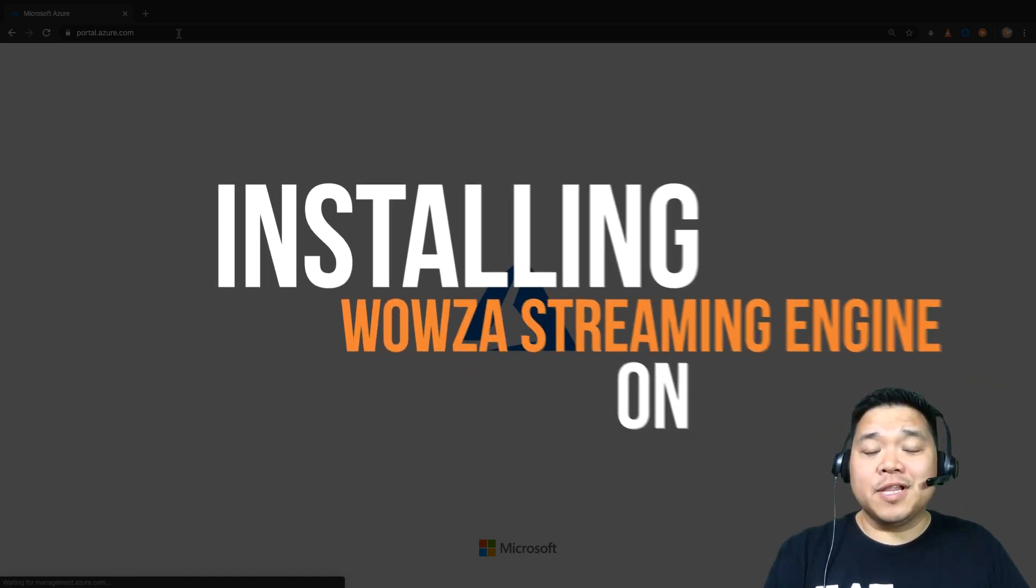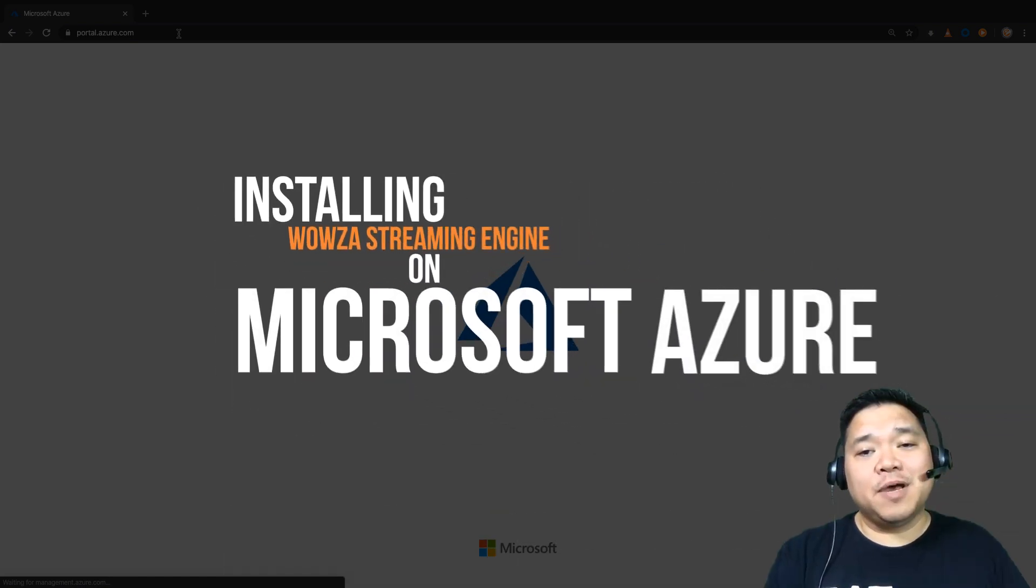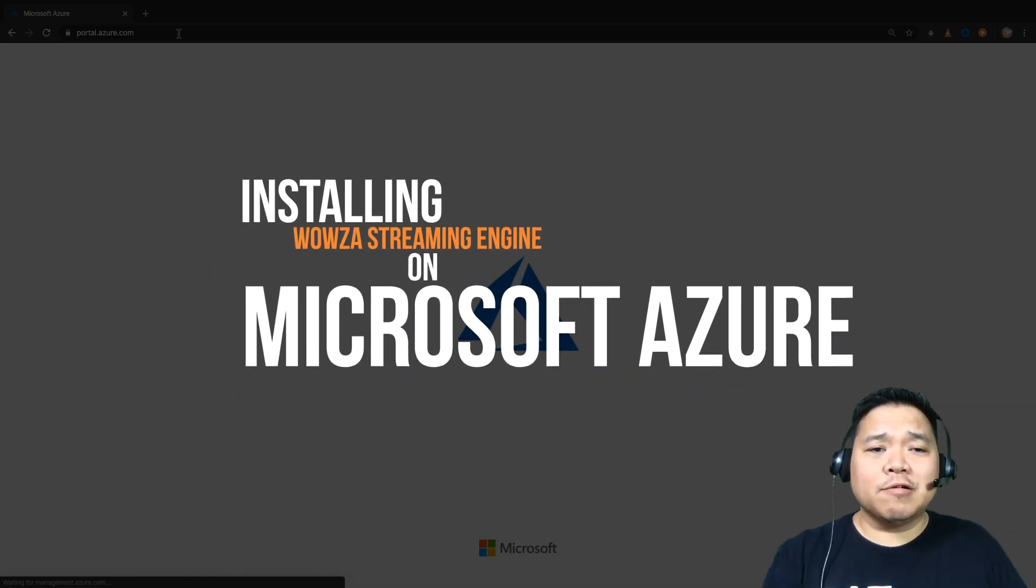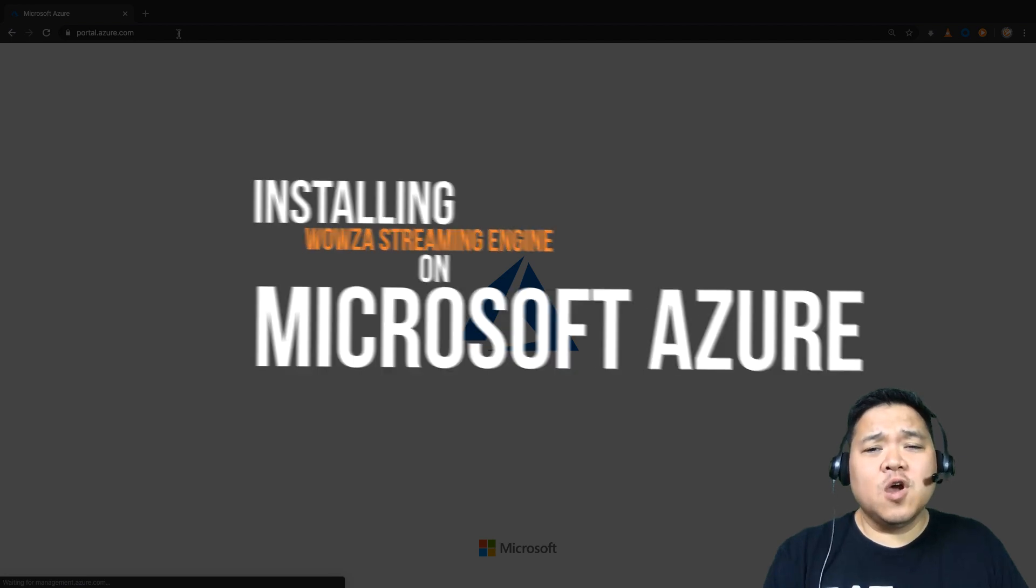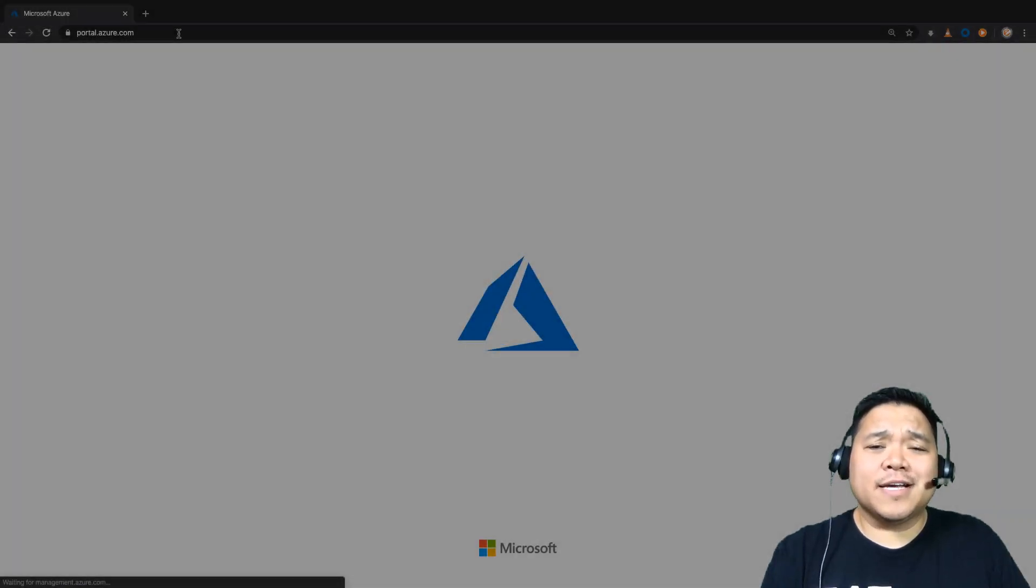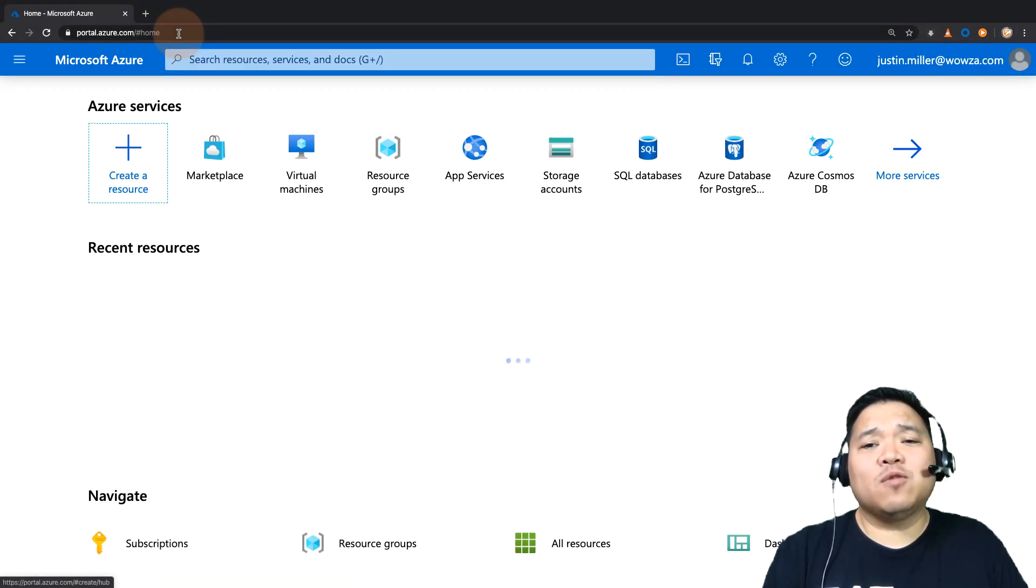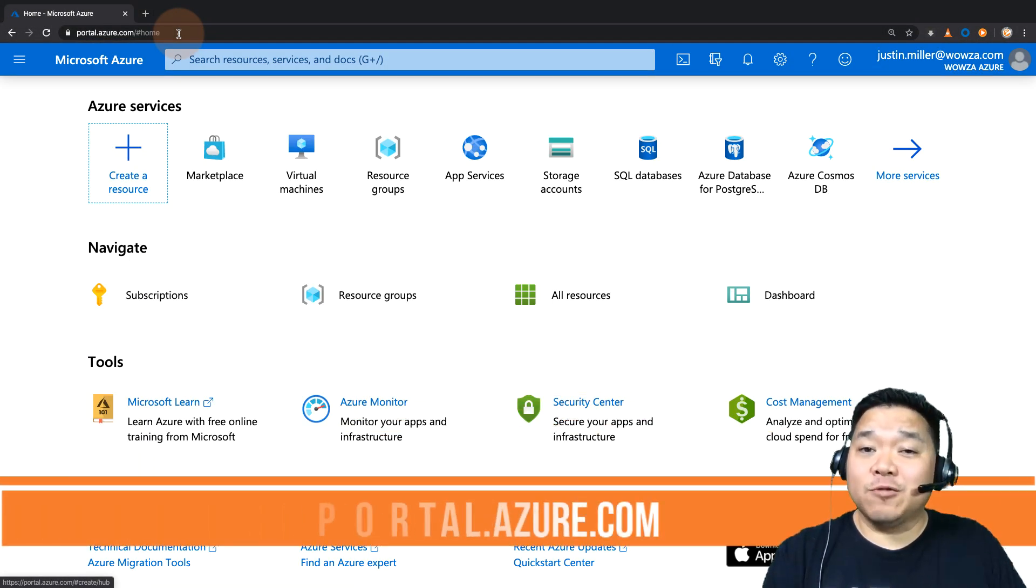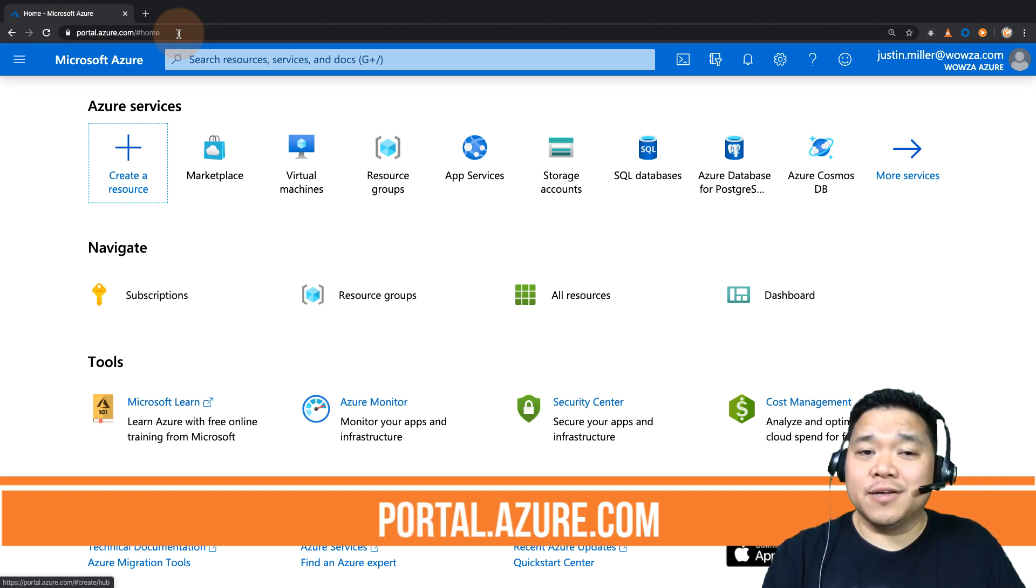Remote computing in the cloud is a need had by many, but if you're already using Microsoft Azure for multiple services, why not take it to the next step and add Wowza Streaming Engine as a virtual machine.